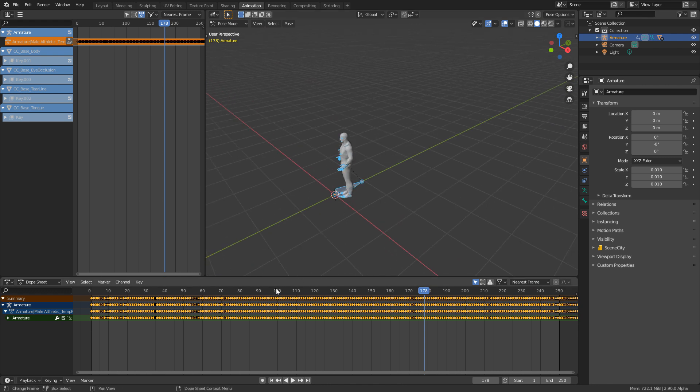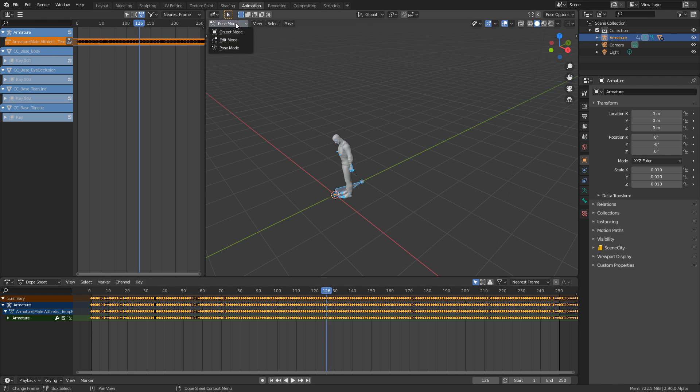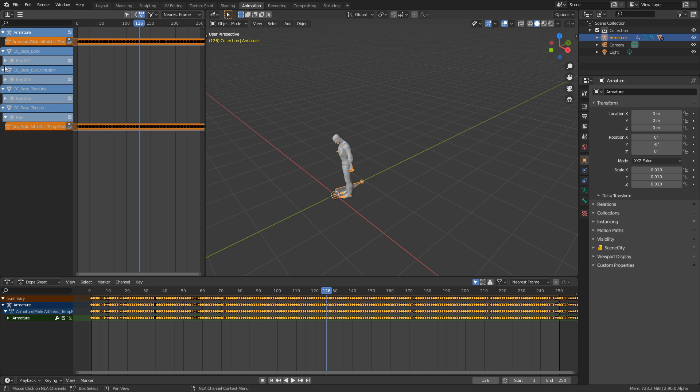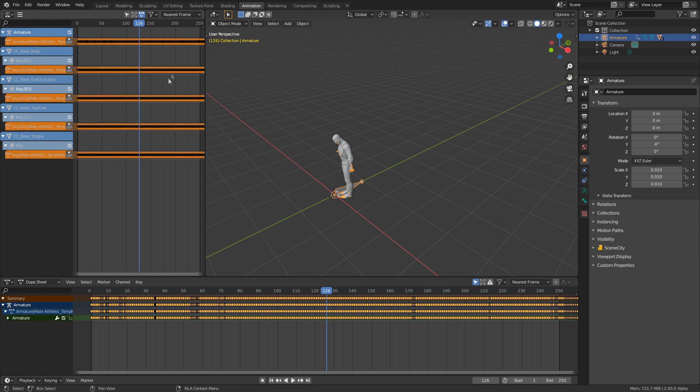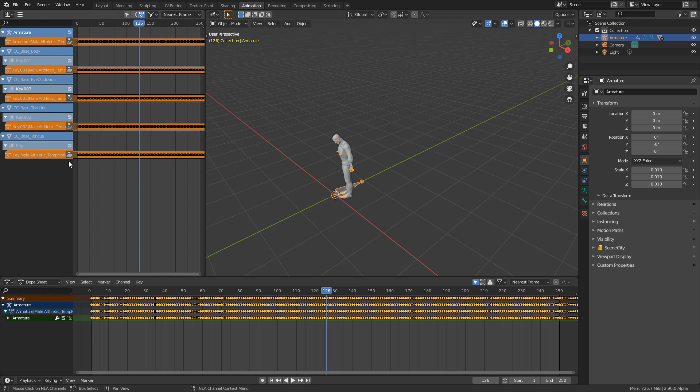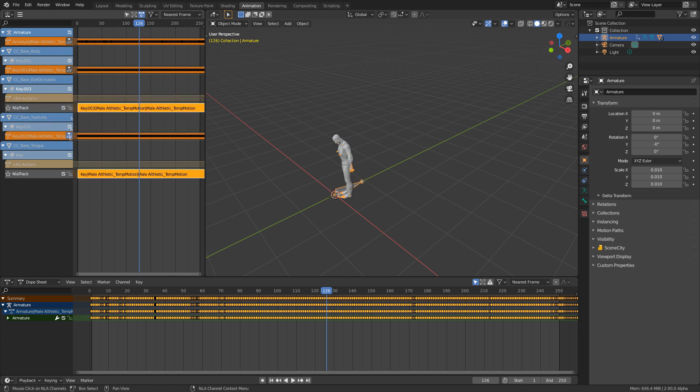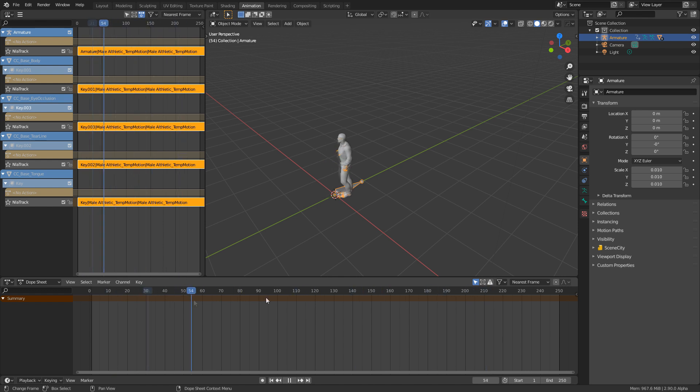So first thing we're going to do is go to pose mode. I'm going to change the object mode. And at the moment, if I expand all these, we can see that we've actually got five animations playing at the moment. We've got the armature, which is the bones, the body, which is the face. We've got the eye occlusion, which is kind of like a transparent layer in front of the eyes, the T line, which is obviously a T line and the tongue. So we've actually got five animations playing at the moment. What I'm going to do is I'm going to push down all these animations. There we go. And now I can actually scrub through this very comfortably, which is awesome.